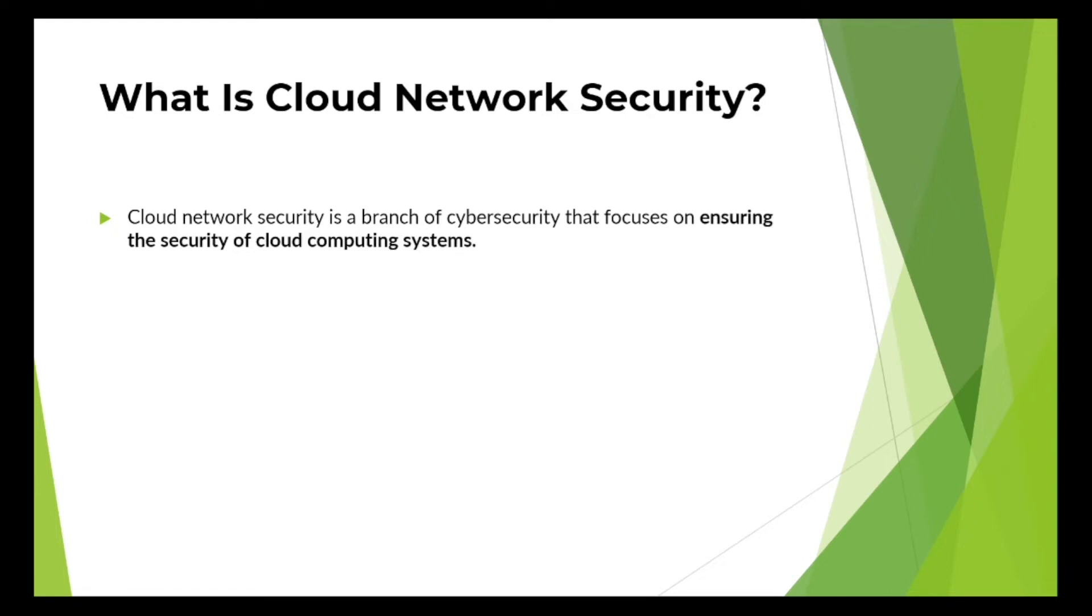Because all the computing, all the enterprises are moving slowly or shifting towards the cloud, it's very imperative for us to understand how network security will be there on the cloud or how it is going to be implemented.